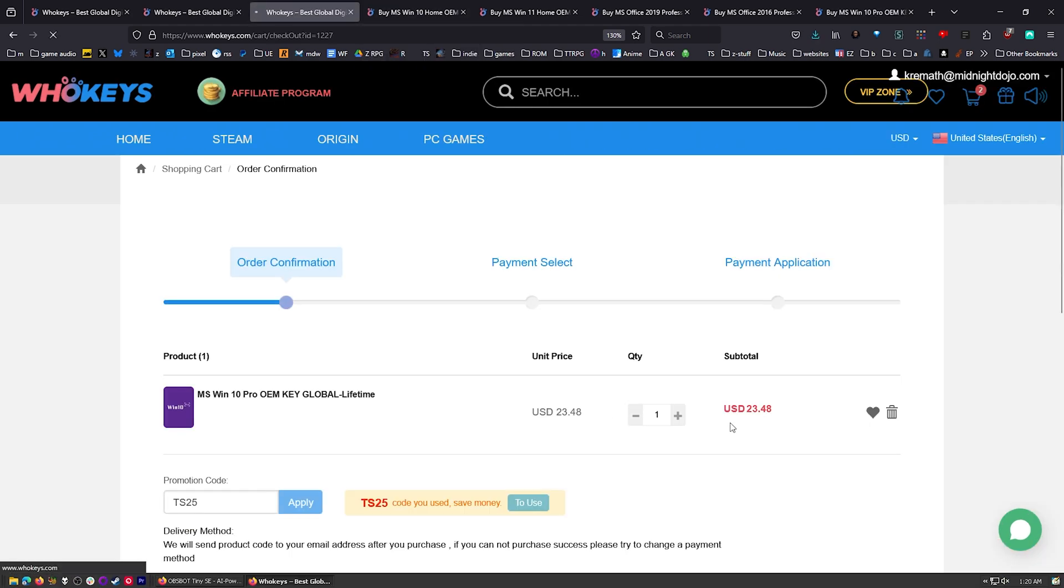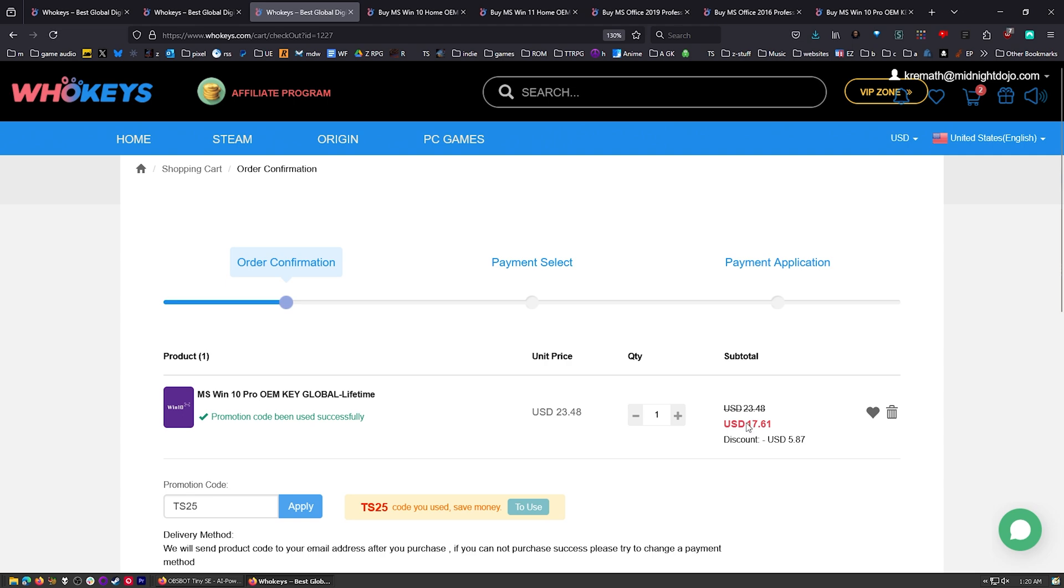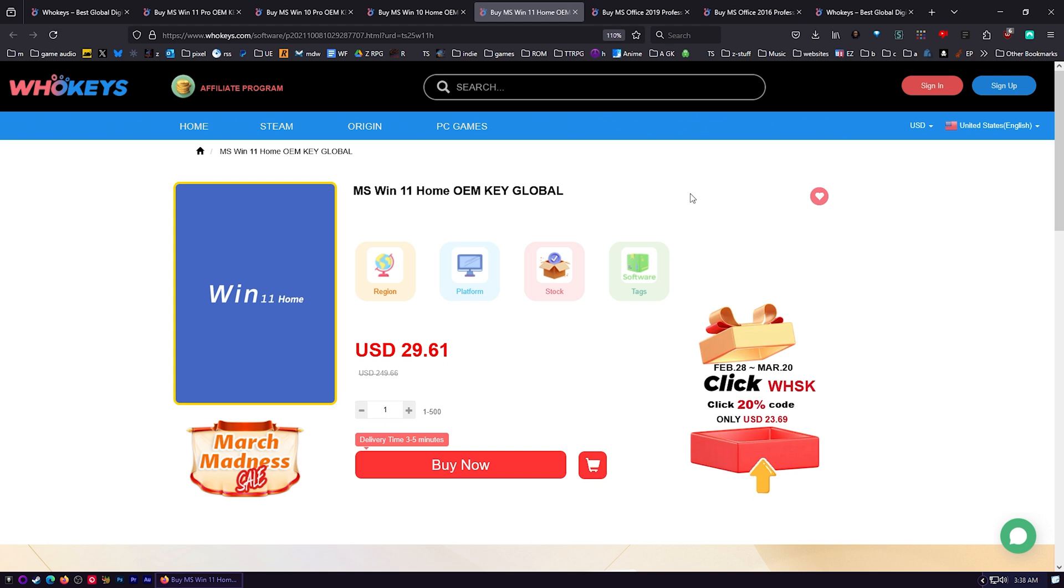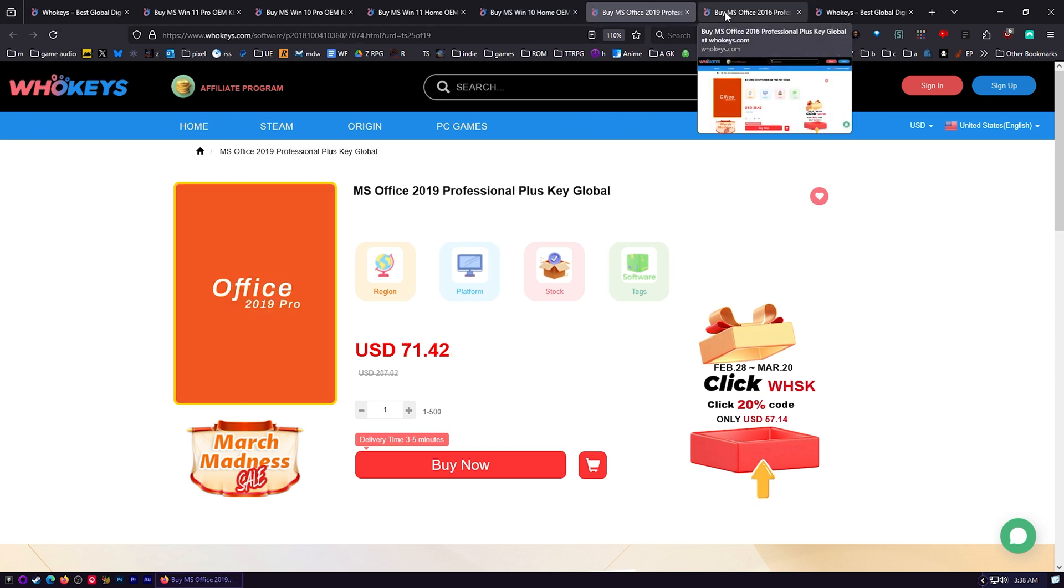Let's see what that comes down to: $17.61. You got Windows 10 Home, we got Windows 11 Home, and we also have a few different flavors of Office like 2019 and 2016.